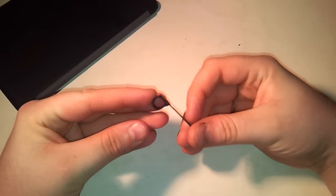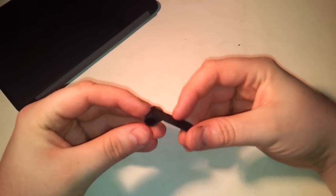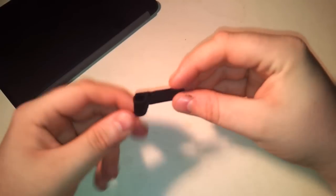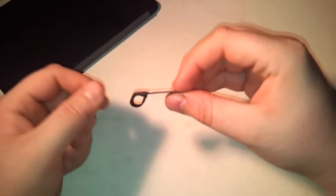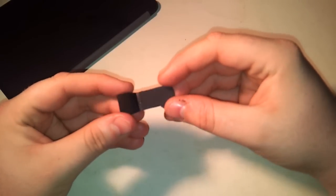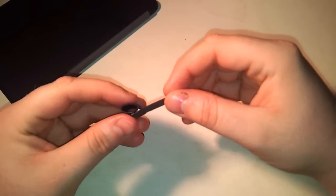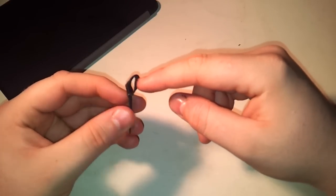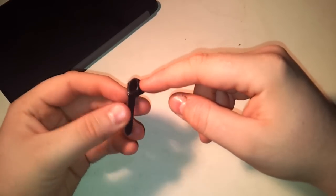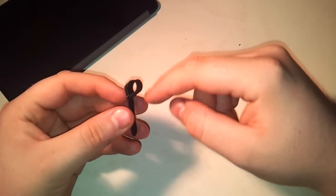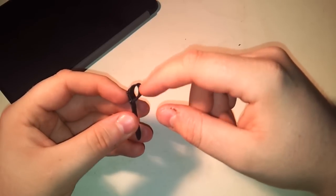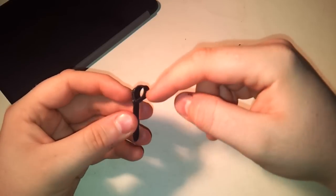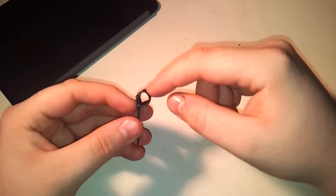This basically just consists of this flexible band that I just took a needle and thread and sewed into a sort of loop that has a diameter that's slightly smaller than the thickness of this Wacom Bamboo stylus, but it's flexible so that doesn't matter.